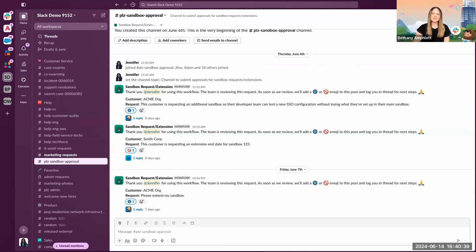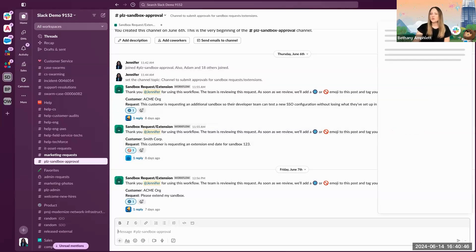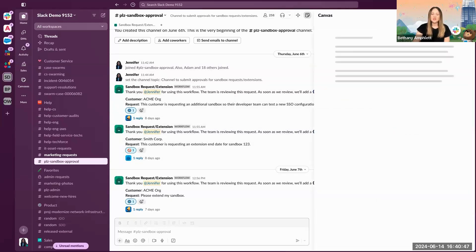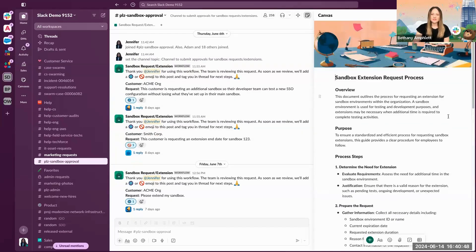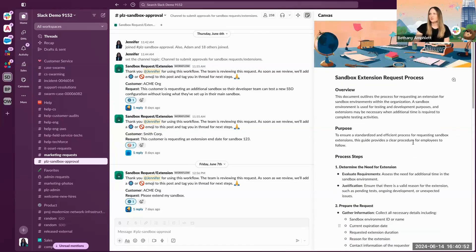The second example I'd like to demonstrate highlights an approval process managed in Slack. Again, the agent can utilize the channel canvas for more information on the approval process, and once ready, can submit the request via the workflow bookmarked in channel.